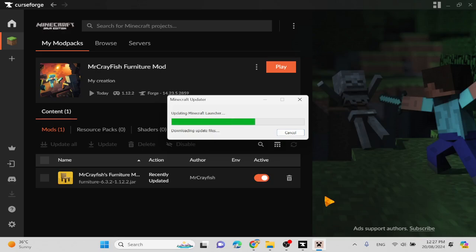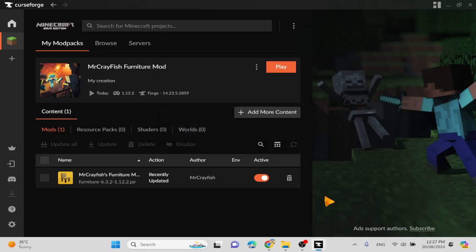Like, Minecraft is now modded. And yeah, I guess that's basically it. Like, and then you just press play, you get into the mod.